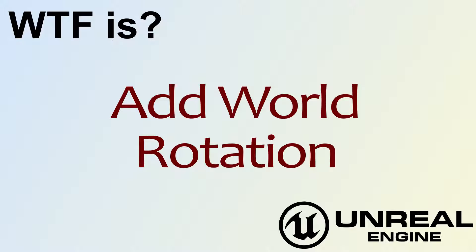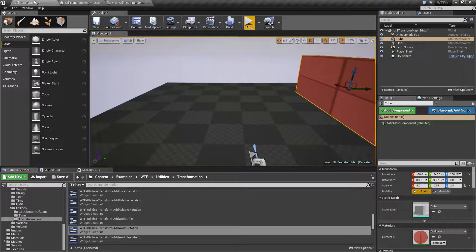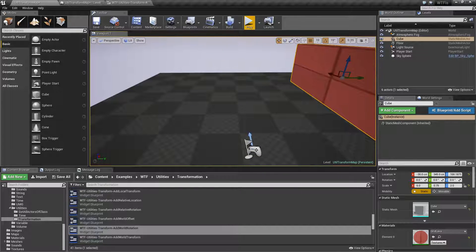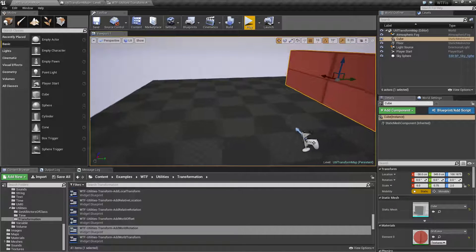Welcome to the video for 'What is Add World Rotation?' Let's see how quickly we can go through this and cover all the important things.